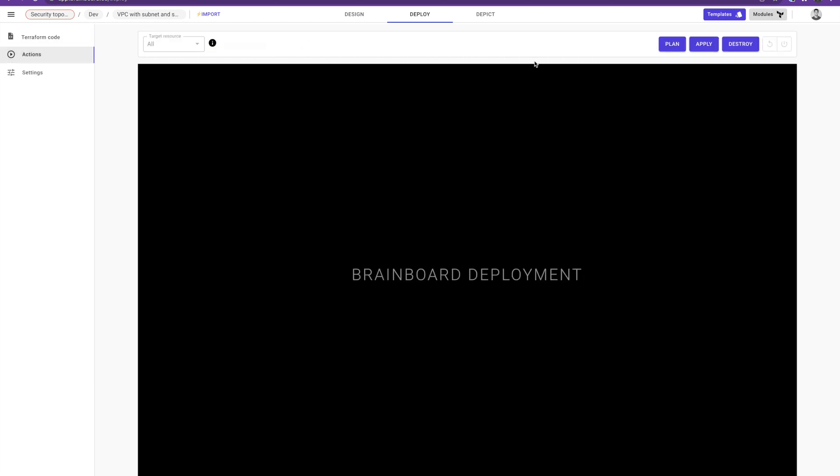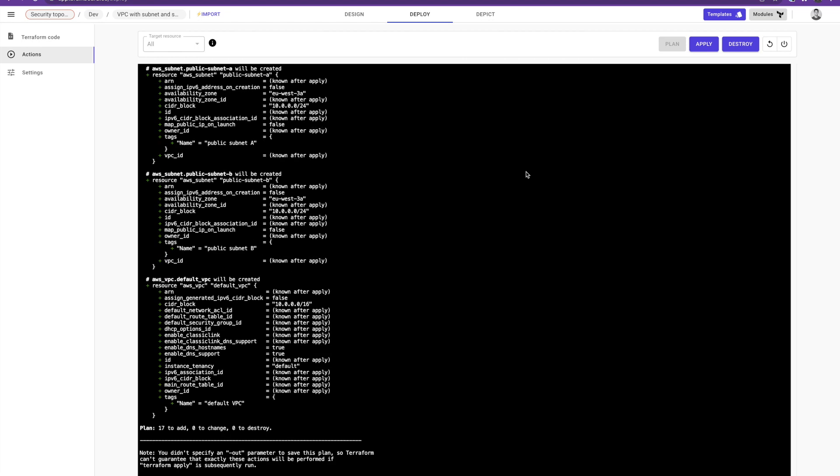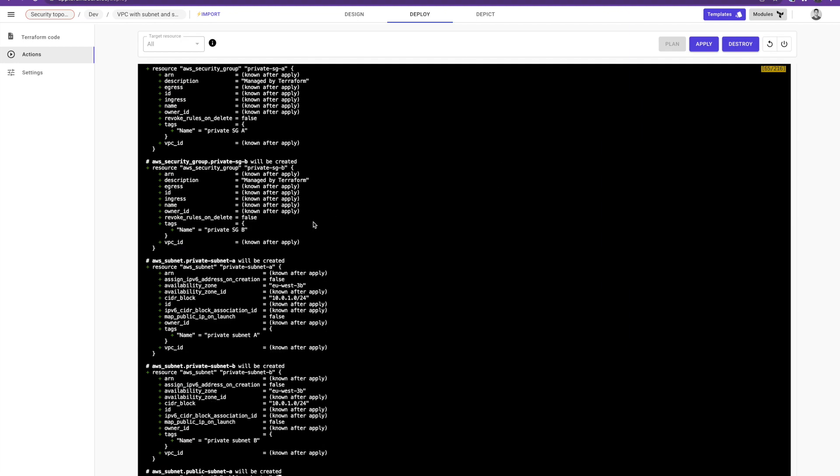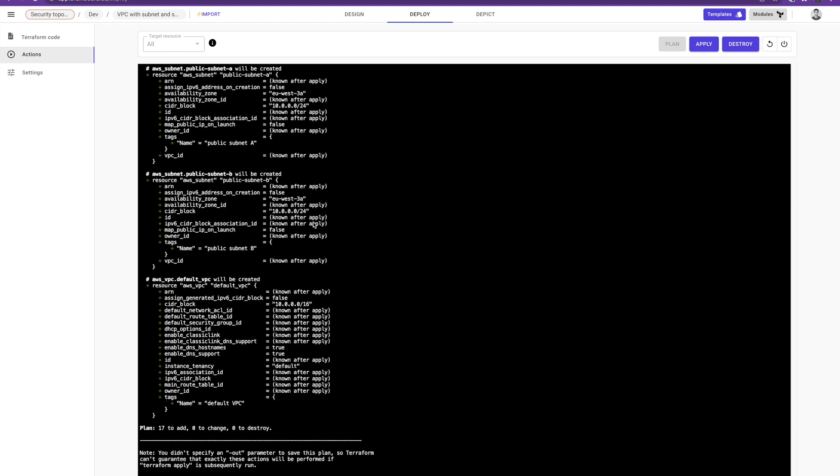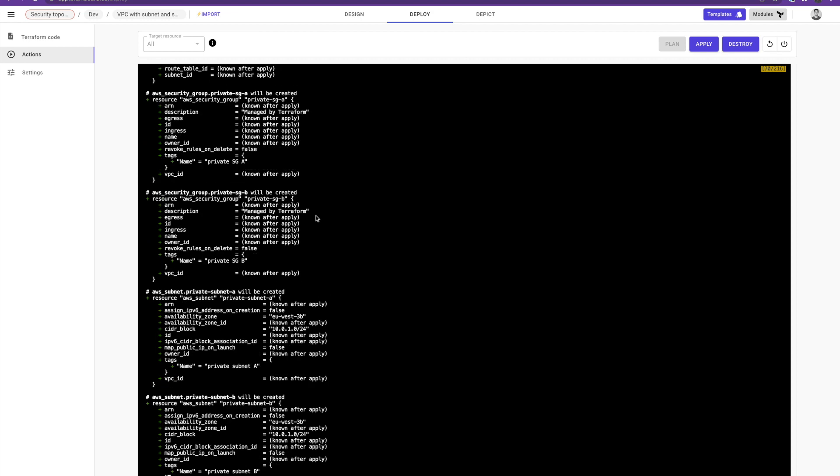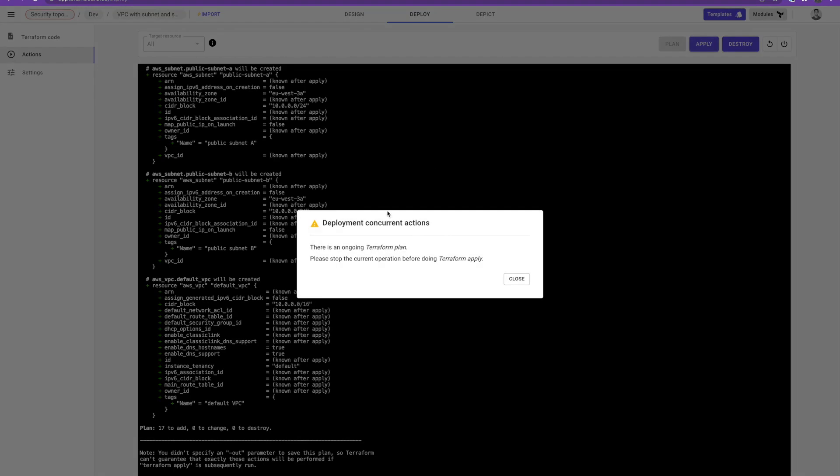So you have here all what you can do with Terraform: plan, apply and destroy. So in this example I'm gonna do a plan. So when I do a plan Brainboard creates an execution environment for me, converts the graphics into a Terraform code, executes the action and gives me the output in real time. So here I have the output of my plan and everything is good. I can now apply it. What is important to highlight here is that as Brainboard is a collaborative solution, anyone who is authorized to see this architecture can see this output in real time. And we protect the states by providing a lock. So anyone who will try to trigger any kind of action, Brainboard warns the users that there is an ongoing action. You need to stop it first before doing any other action.